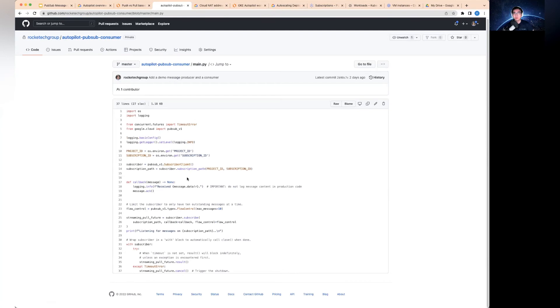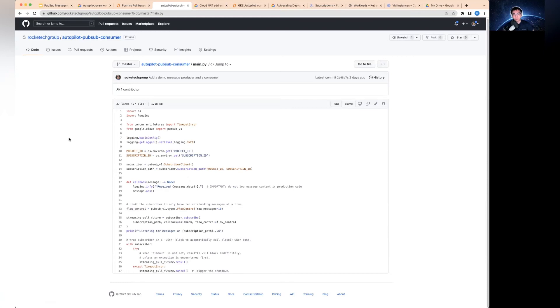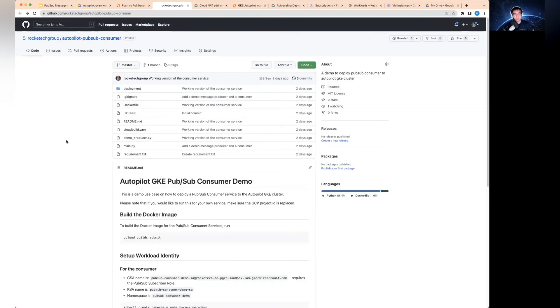I mentioned about rate limiting earlier. This is one of the interesting things. You can use flow control. So you can actually control the message flow. It doesn't matter how many messages you get from the PubSub topic. You would always restrict how many messages you can consume in this particular case.